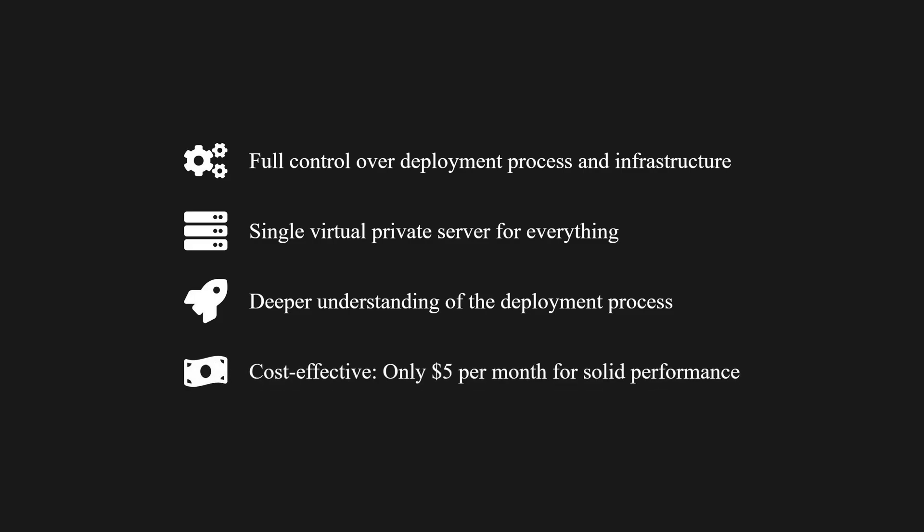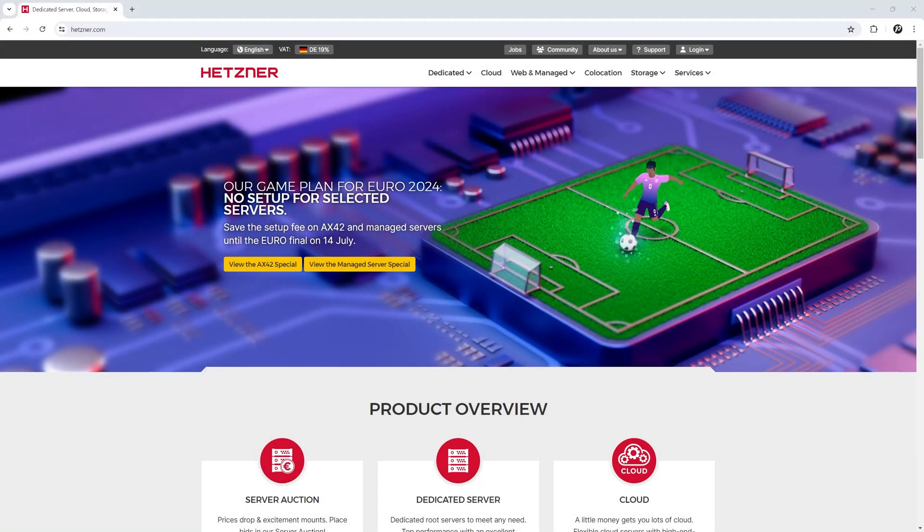It can be more cost effective in the long run as our VPS will only cost about 5 dollars per month. So let's get started.